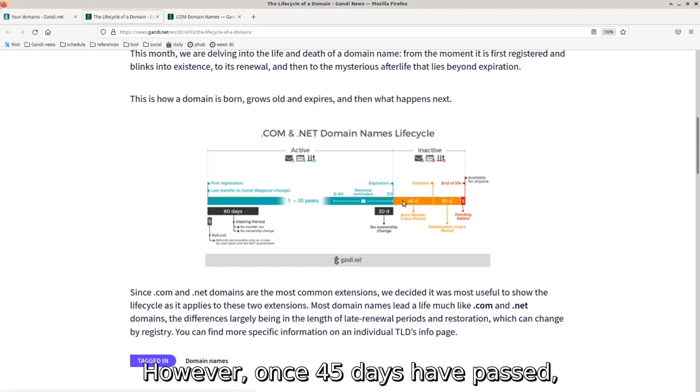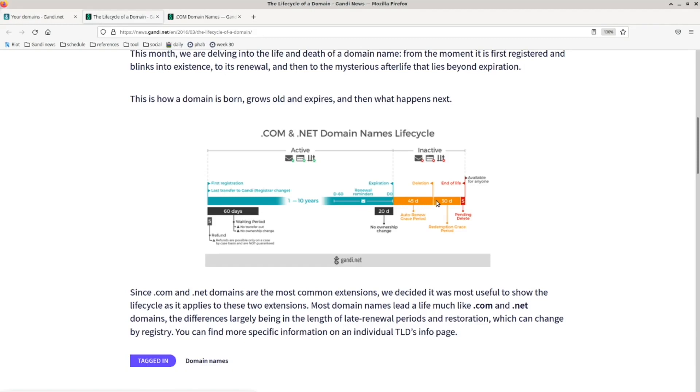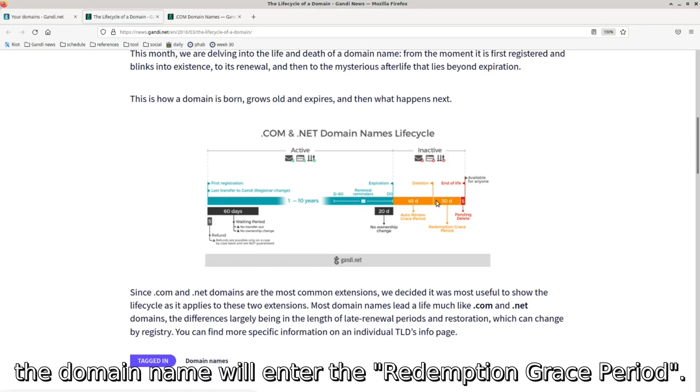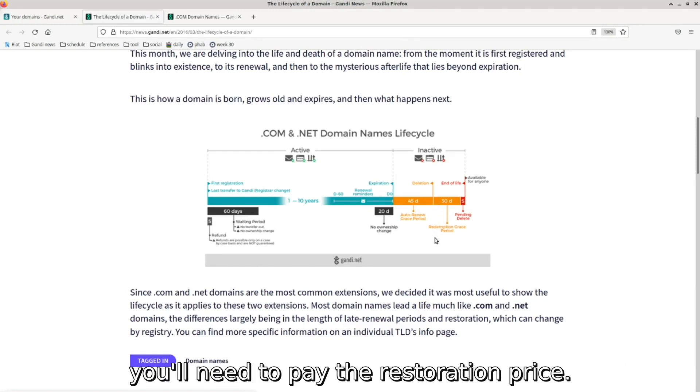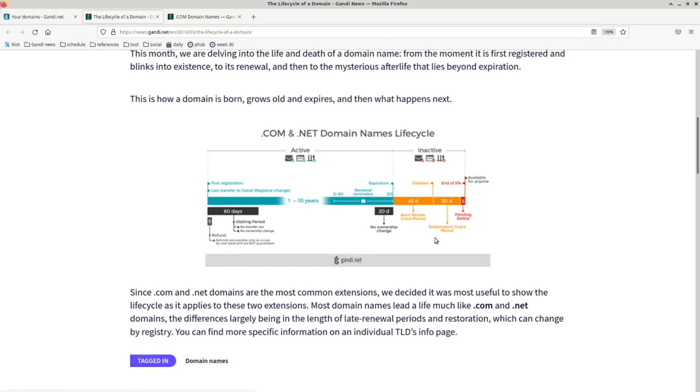However, once 45 days have passed, the domain name will enter the redemption grace period. In this period, if you want to restore a domain name, you'll need to pay the restoration price.